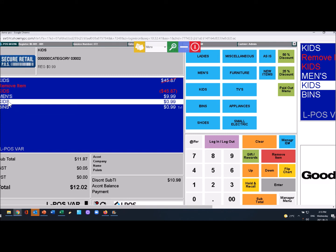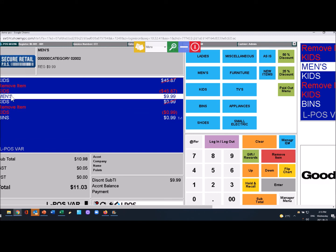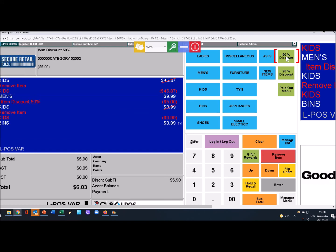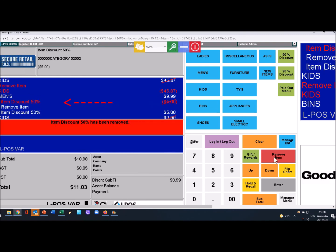You can select men's, give a 50% discount, realize I made a mistake, remove the discount, select men's and do a 25% discount.